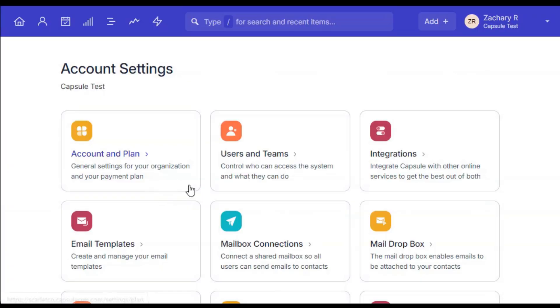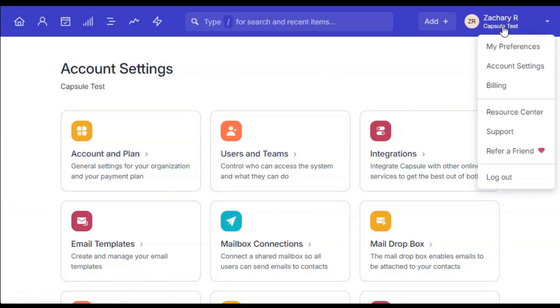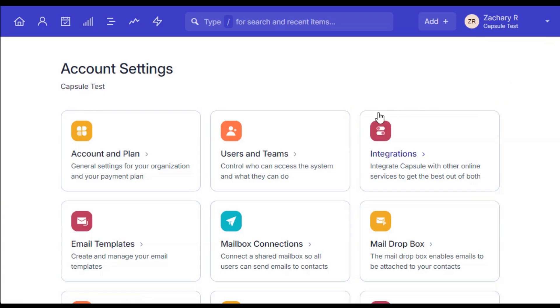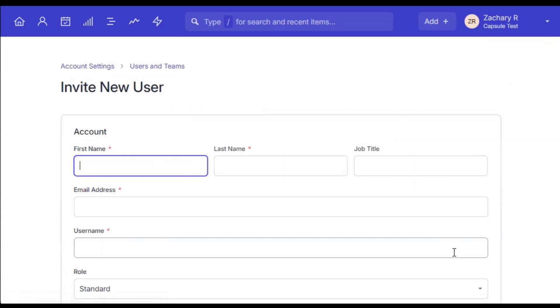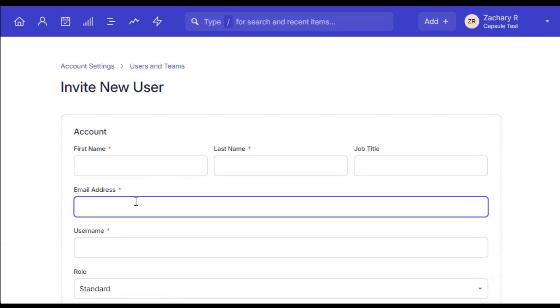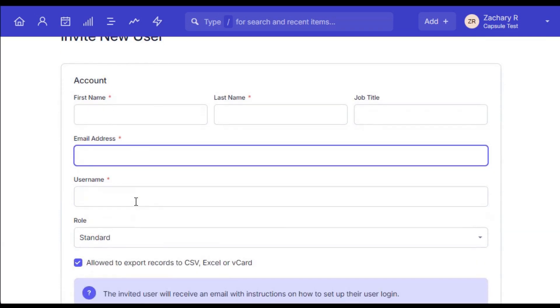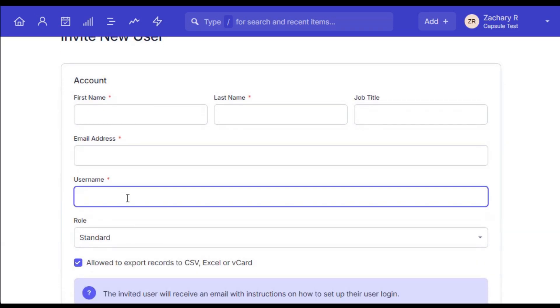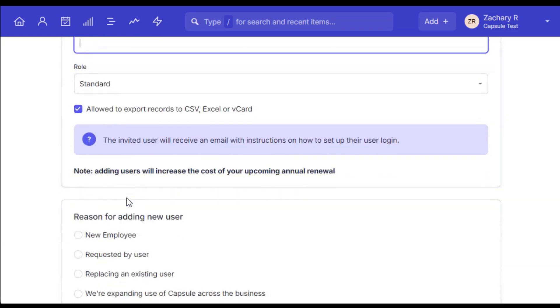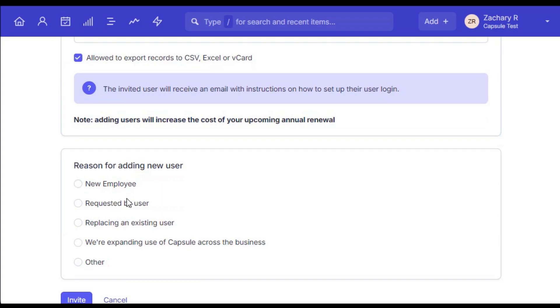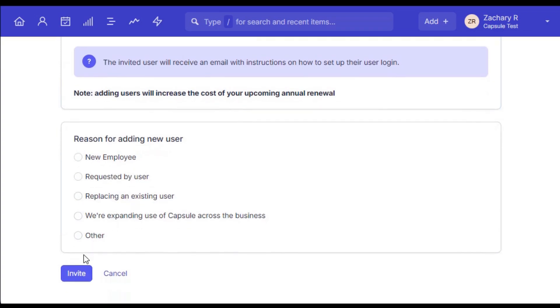Once you're ready to start collaborating with your teammates, you can easily invite them to join the account by navigating to the account settings, Users & Teams, Add User. You'll then be prompted to add the user's details, including their primary email address they'll be using, which is where they'll be sent the invitation email to finish setting up their user record once you click Invite User.